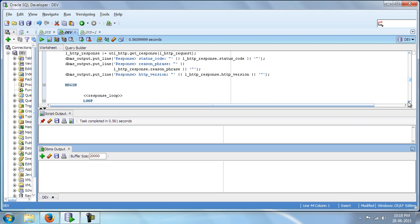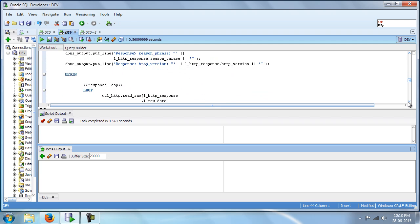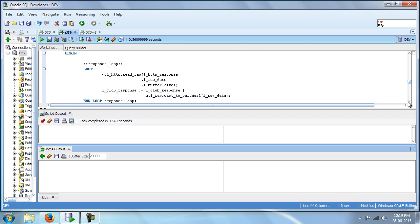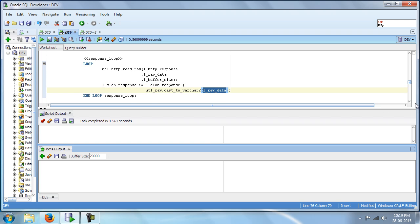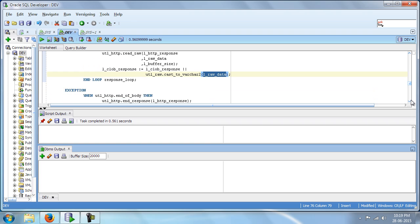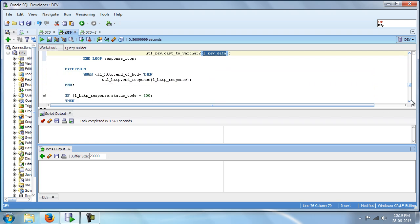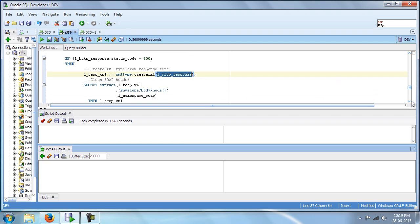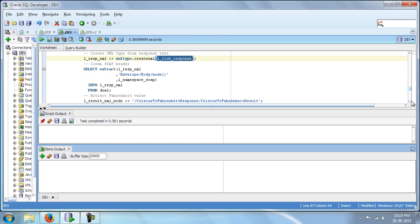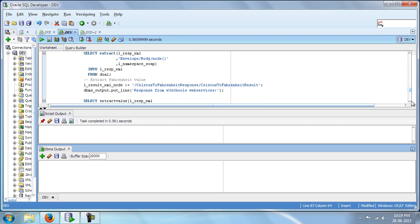And this response will be in the XML format. So we should be converting that from raw to varchar and then making use of it. And we will be extracting XML data from this CLOB and we will be using it in our response. So let us try and execute this.